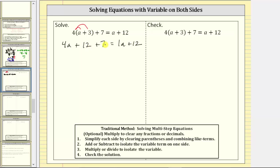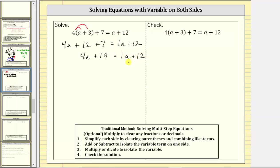We're still working on step one because we can still simplify the left side by combining like terms. 12 plus seven is equal to 19. The left side of the equation simplifies to four a plus 19, so our equation is four a plus 19 equals one a plus 12. This equation is still equivalent to the original equation — the left side is now simplified.